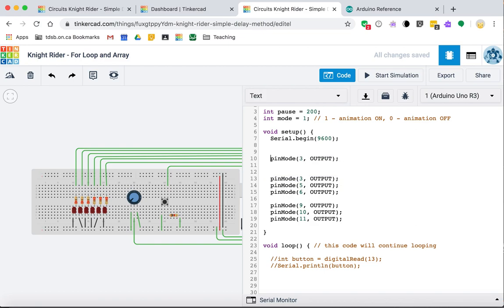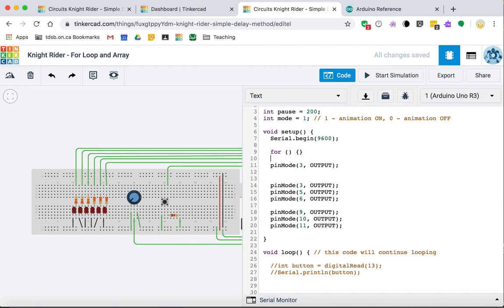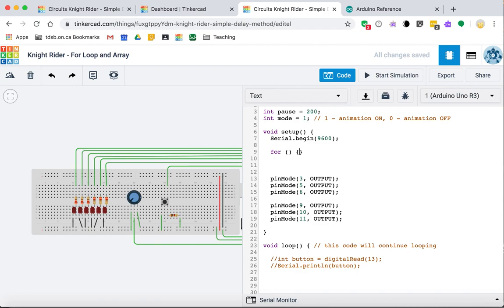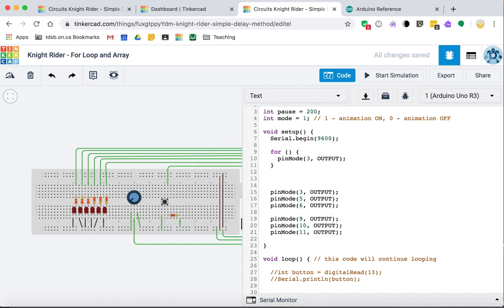A for loop is a great way to run through a series of operations repetitively and also manipulate a variable in the process. I want to run pin mode six times. The for loop structure feels a bit like an if statement in that it has conditions. I'll call them start, stop, and step — the same terms used in Python. The starting condition initializes the variable, the stop condition says when to quit, and the step says how to increment.